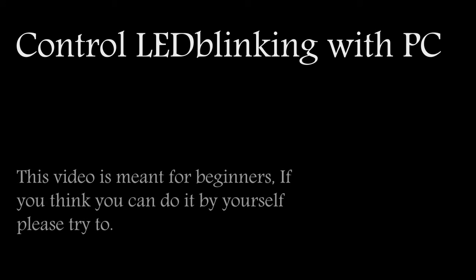Alright everybody, today I'm going to show you how to control the blinking of an LED attached to the Arduino using a signal from the computer.